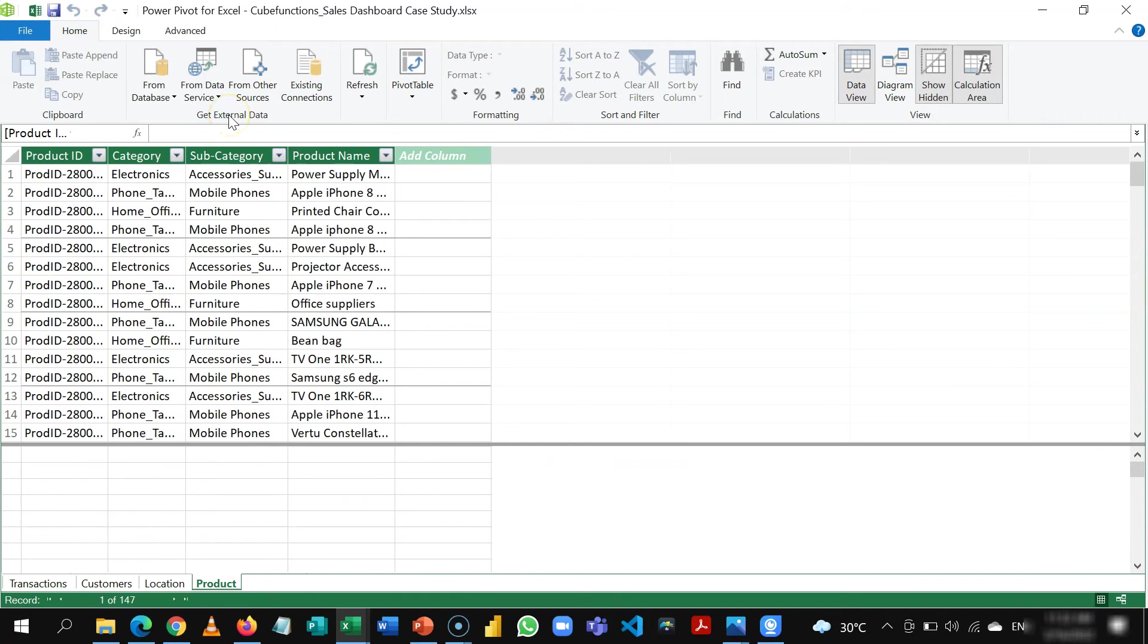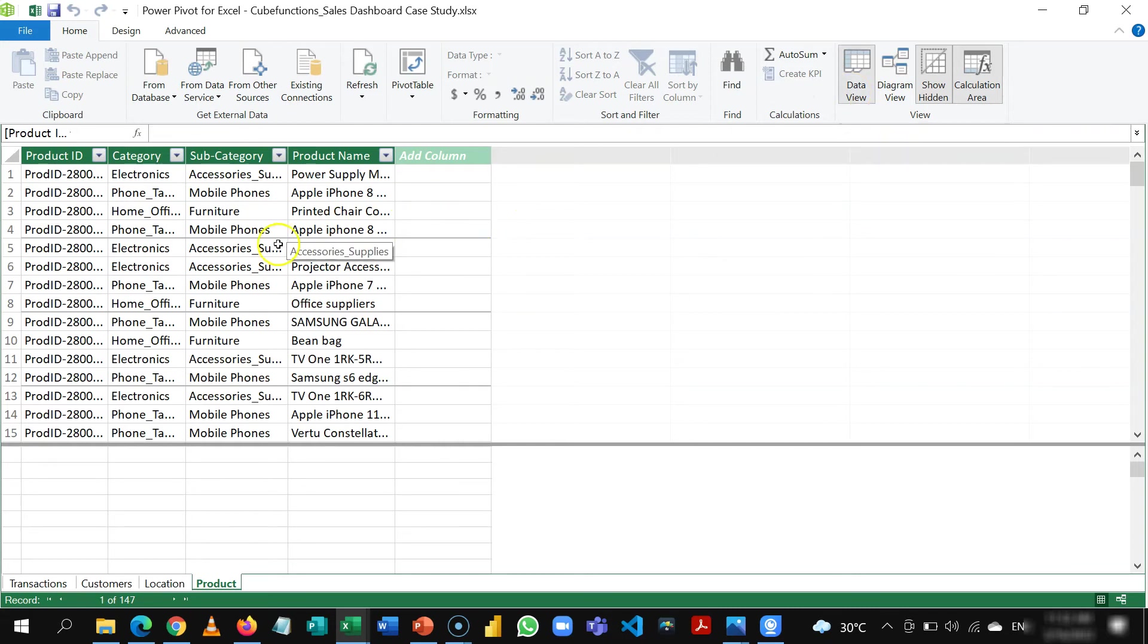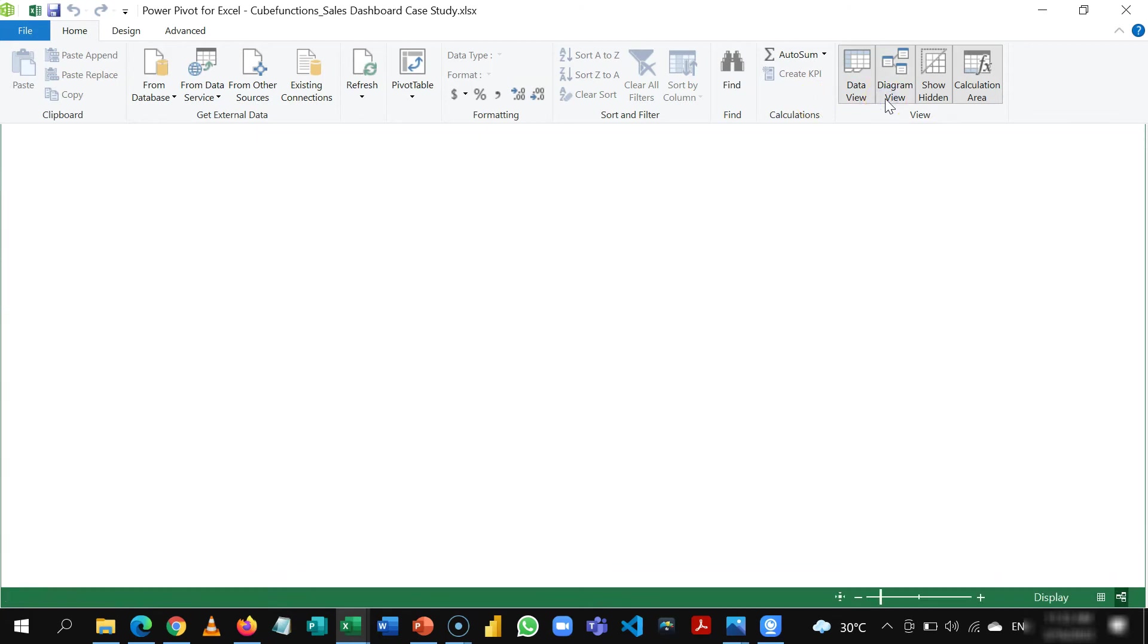So after you've loaded the tables you'll see that in the power pivot window there's data view and diagram view. So the data view would present the columnar tables with the details of each field.